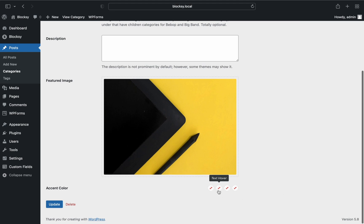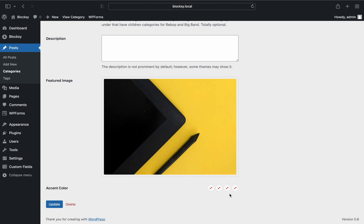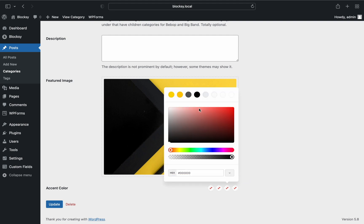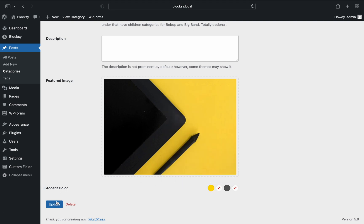In short, it will let you easily differentiate your categories from one another. Let's set some options for our category here so we will be able to check it out later on the front end.